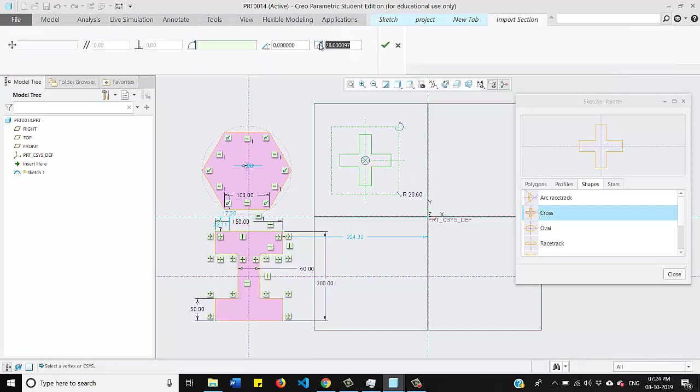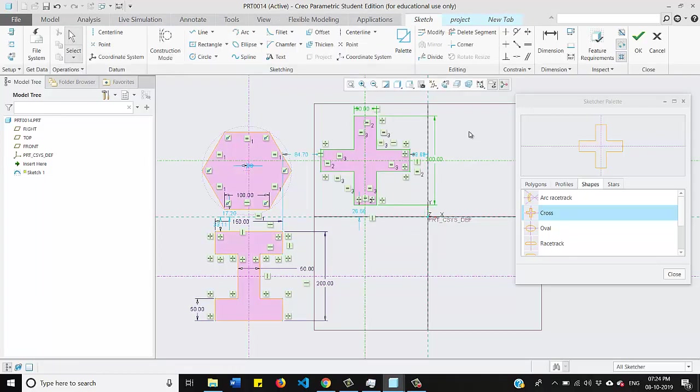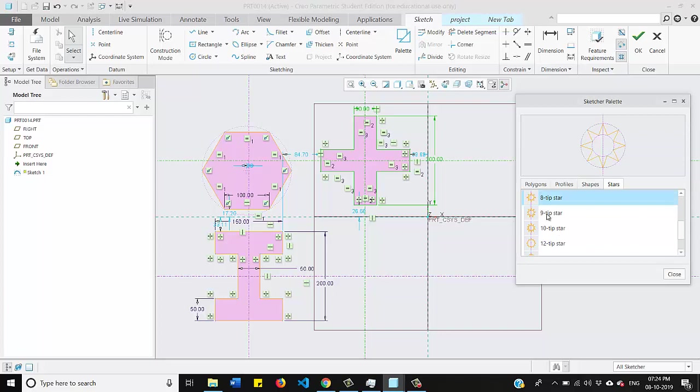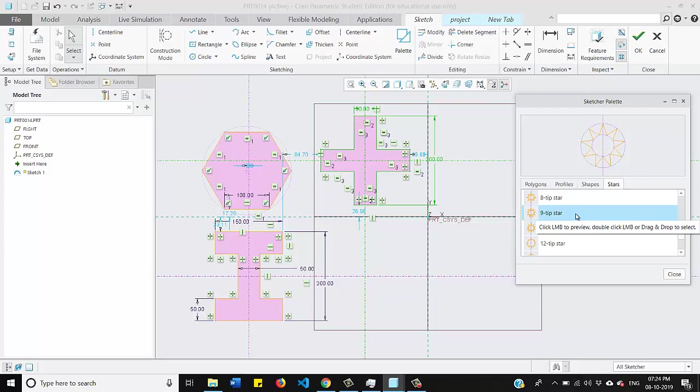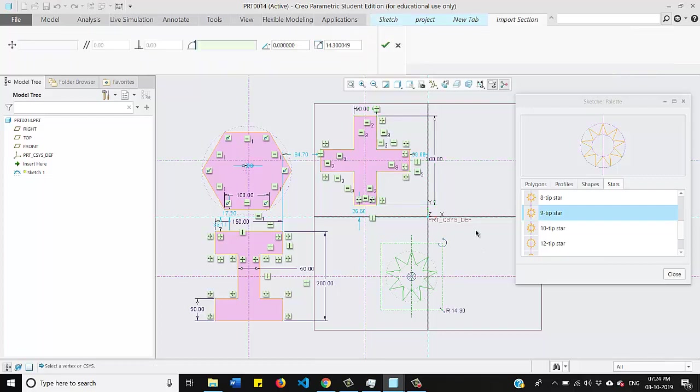And we have last subsection is star. I will select this nine star. Again same thing, what I need to do is press and hold my left button of mouse and I will drag to my window area and I will keep this dimension as 30.